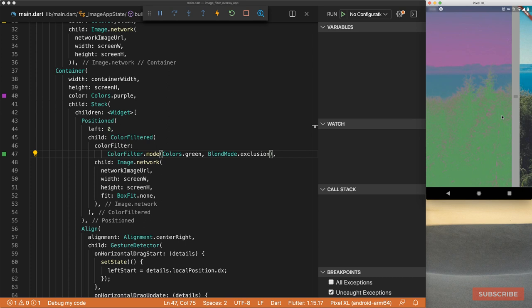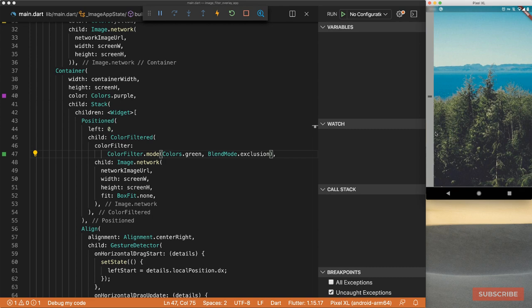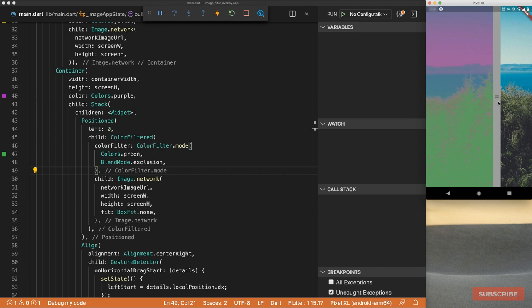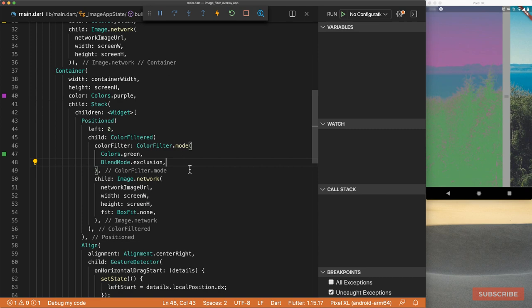That's pretty much it for the app. If you'd like to extend it, a good challenge would be to add a dropdown with all the blend mode values so the user can select a blend mode and see it applied to the image. If you're up for the challenge, give it a go. That ends it for this video — if you enjoyed it, hit the like button and subscribe, and hit the bell notification icon so you don't miss updates. If you have questions, let me know in the comments. See you in the next video, thank you.